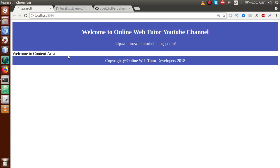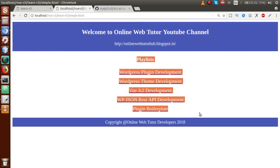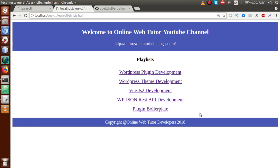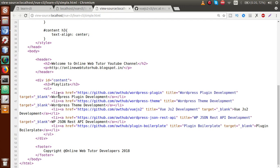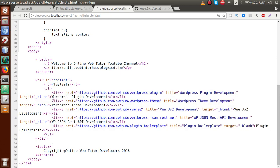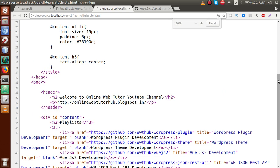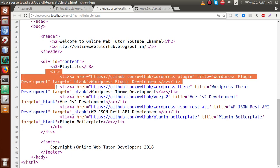In this content area, we need to make the code dynamic. If we inspect or go to the source code, there is a ul tag, and inside it we have li elements. Inside those li elements we have anchor tags where our playlist names are written, and the href contains GitHub repository links. So we need to make this content area dynamic.